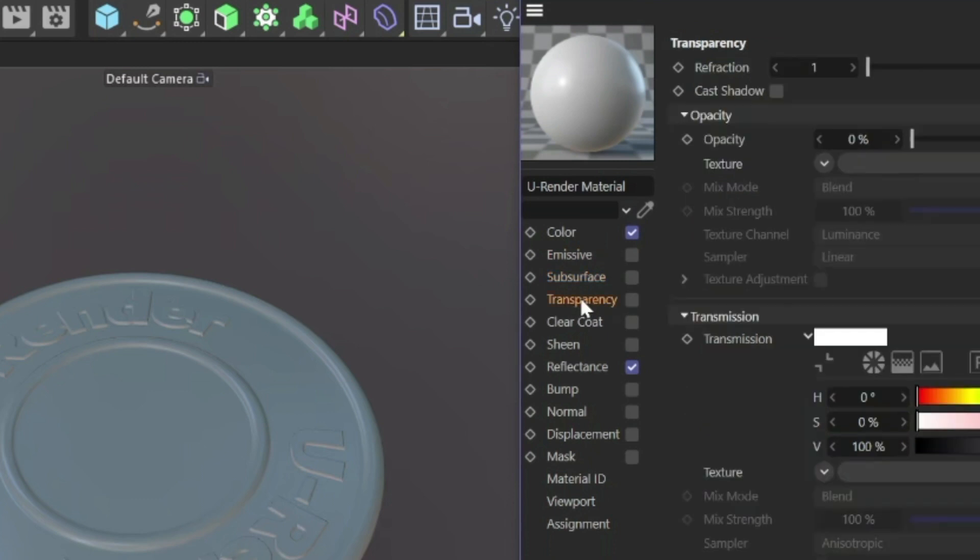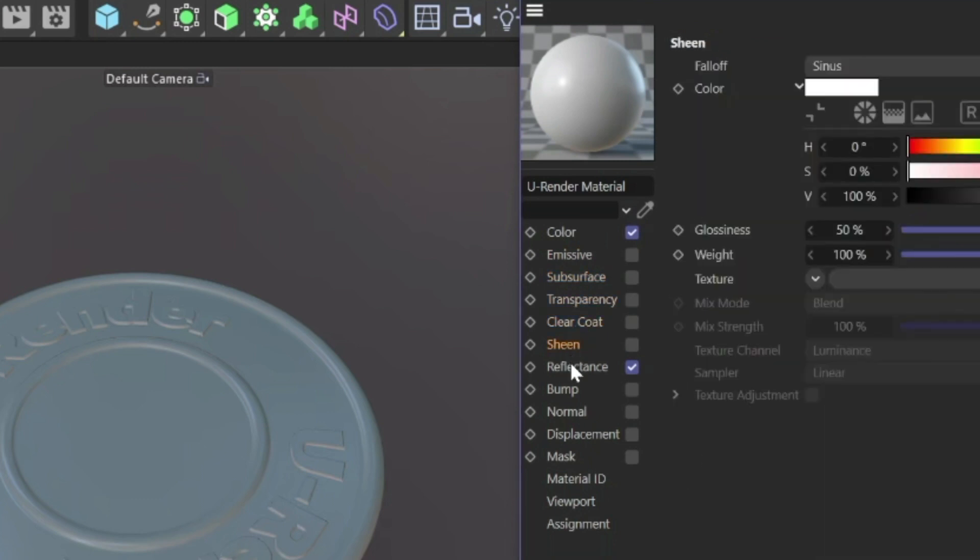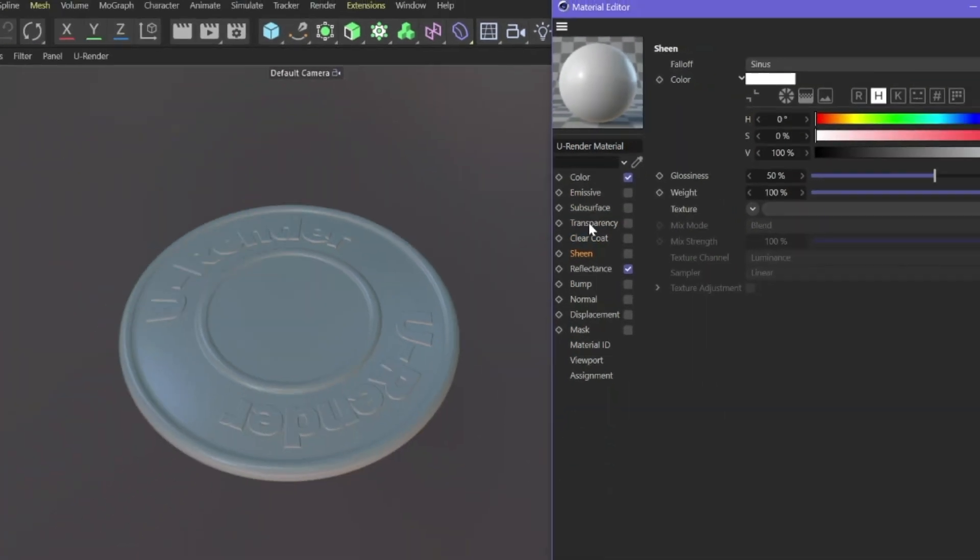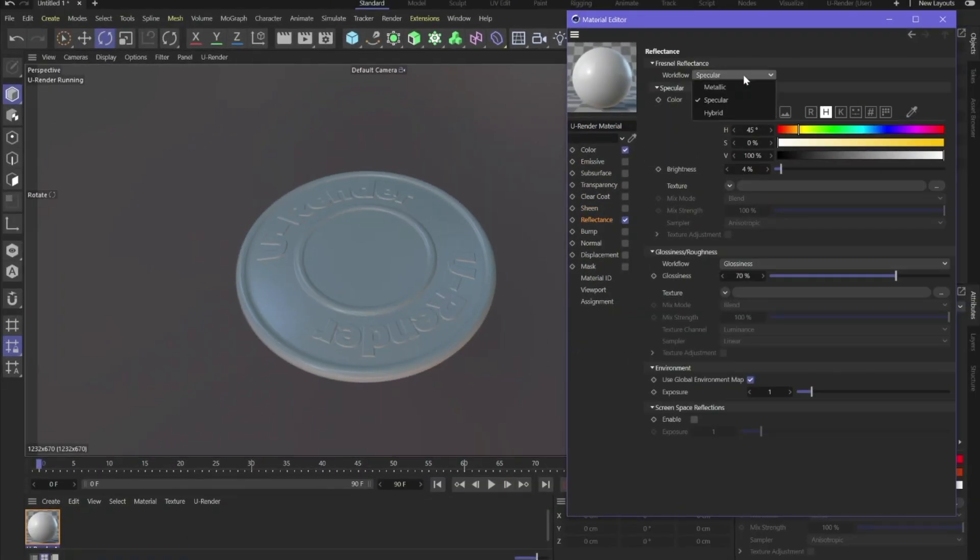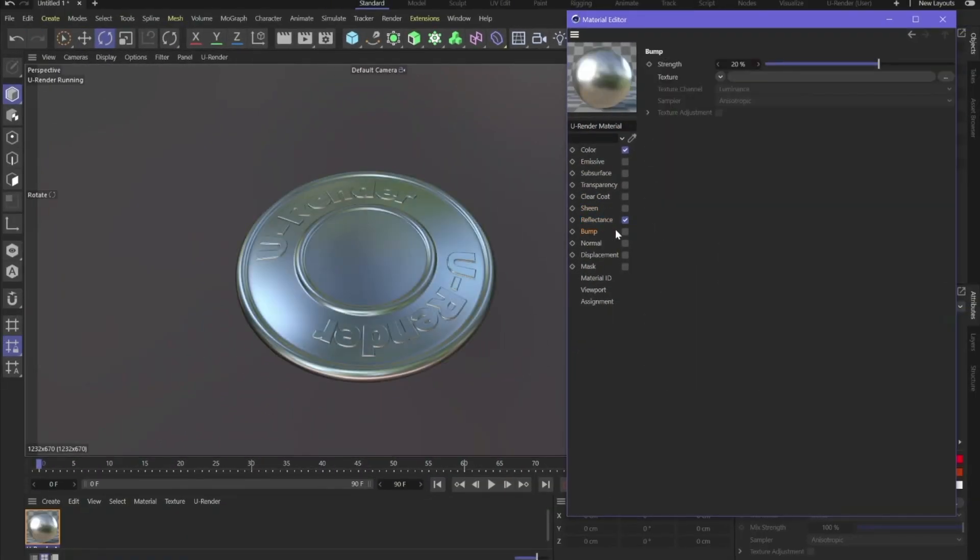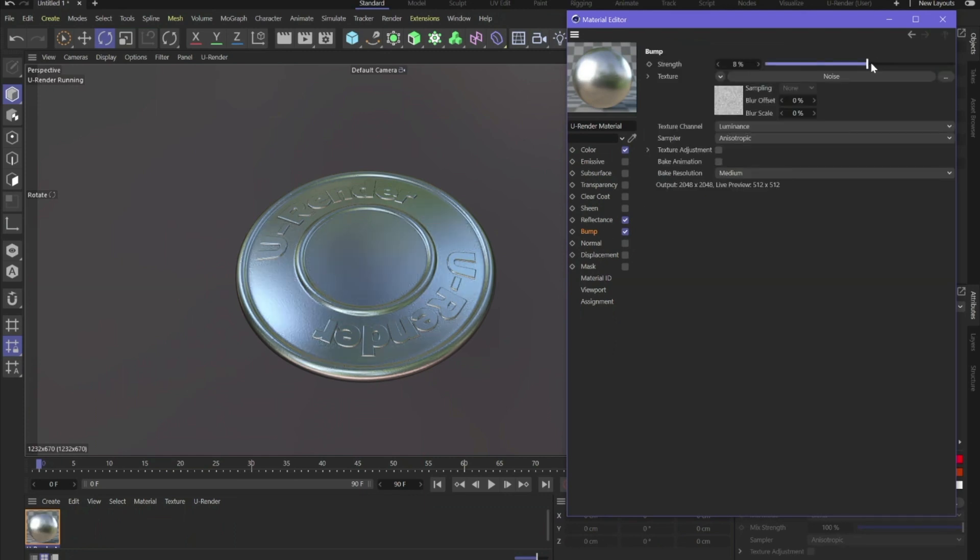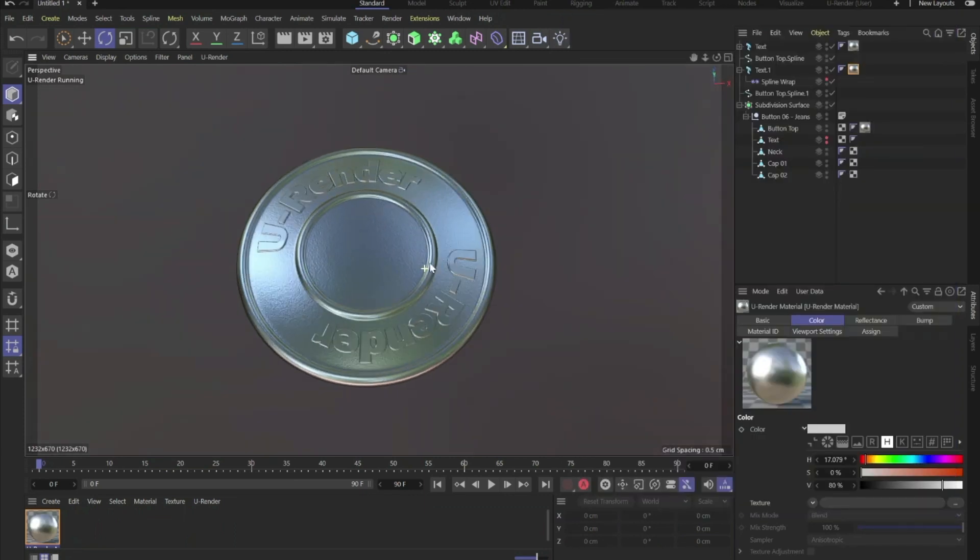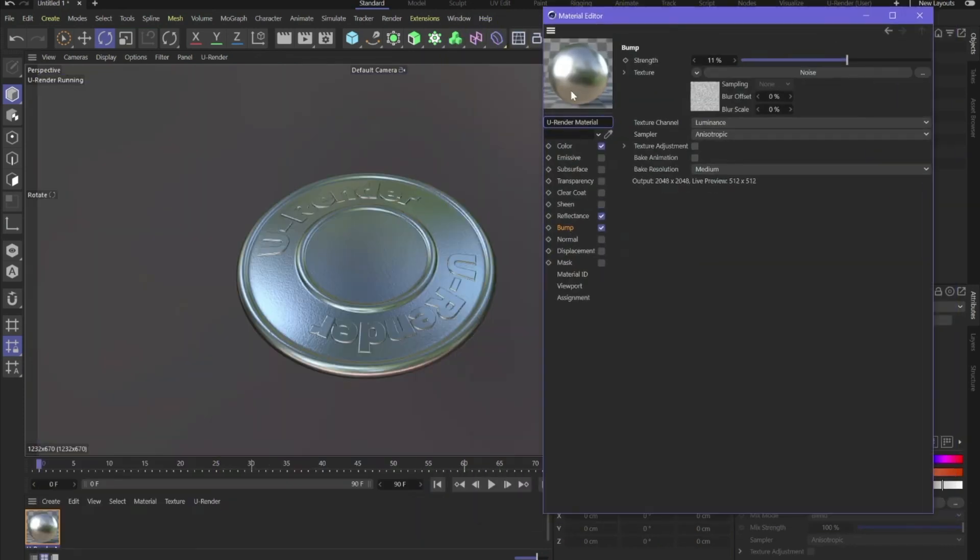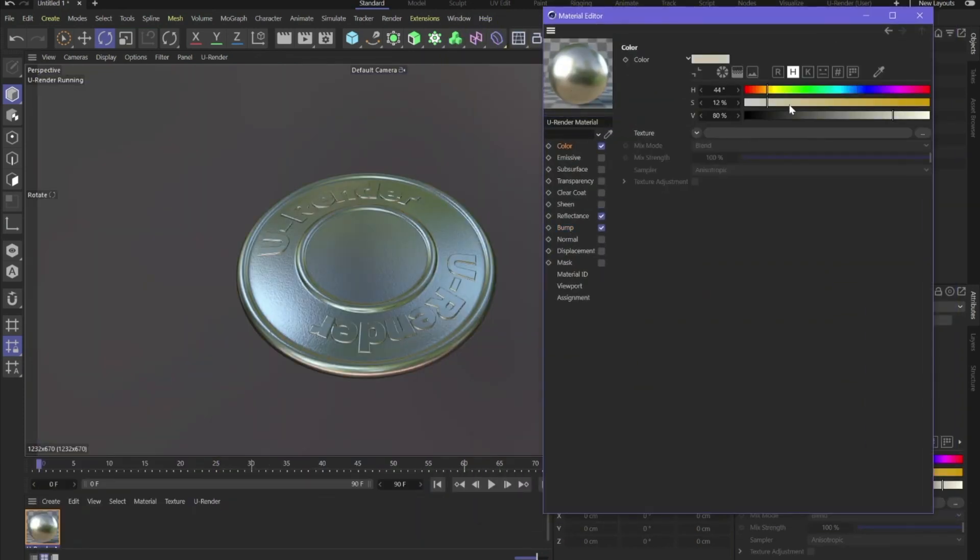The channels are nearly the same as in Cinema 4D. For example, Emissive is the same as Luminance channel in Cinema 4D. Now with just a few clicks you get this metal material.